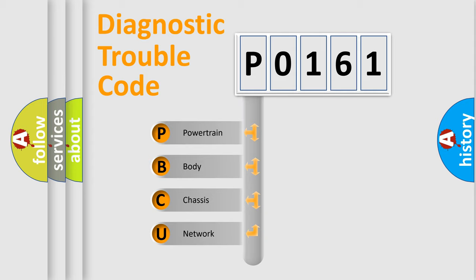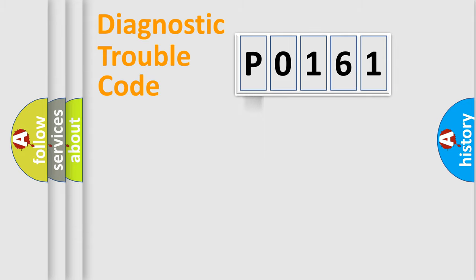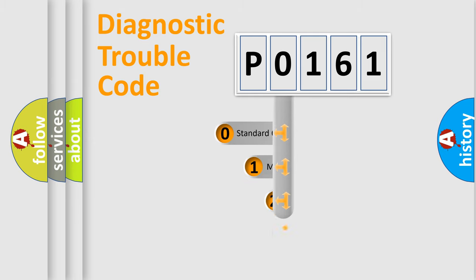We divide the electric system of automobile into four basic units: powertrain, body, chassis, and network. This distribution is defined in the first character code.